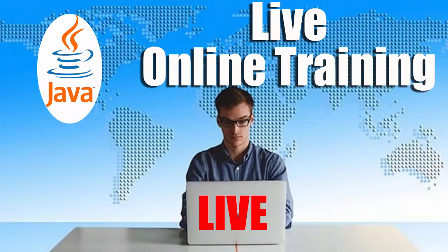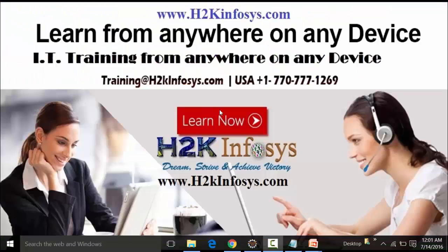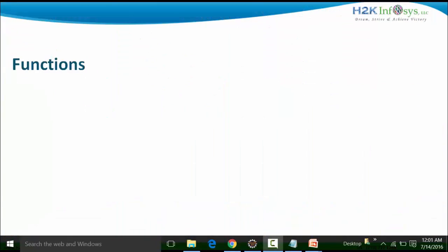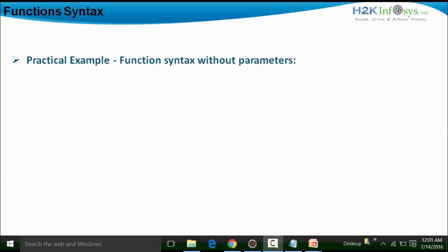Welcome to the videos of H2K Infosys. Thanks for watching this particular video. In this particular video, we are going to see examples and the practical example of functions without parameters.